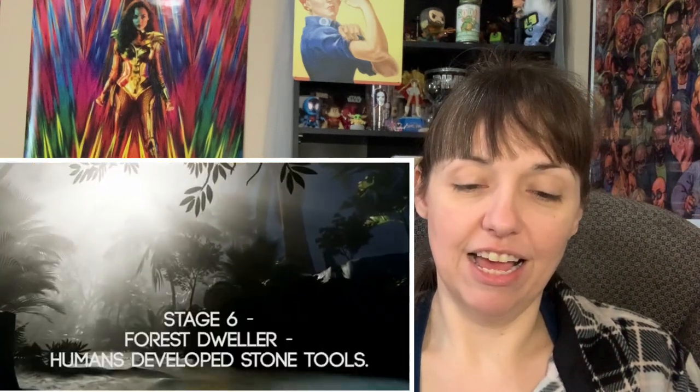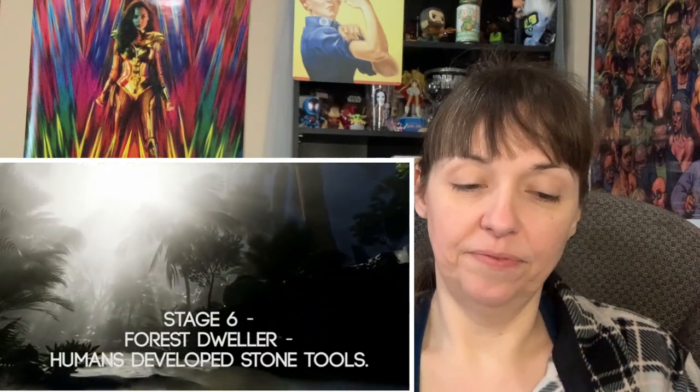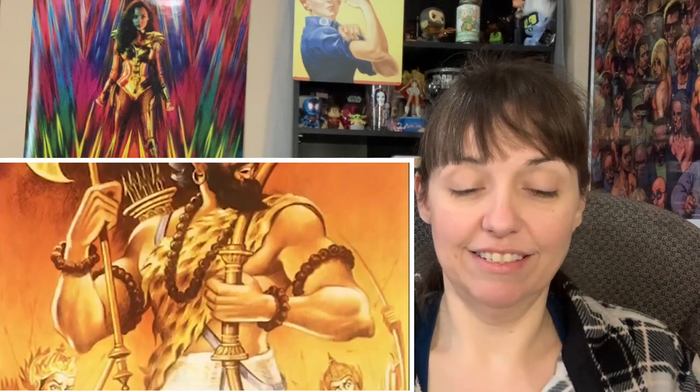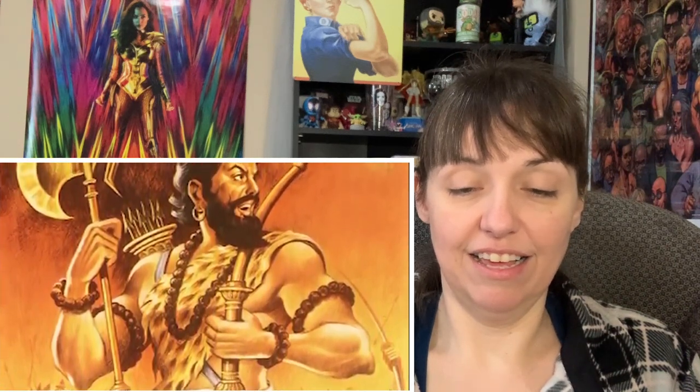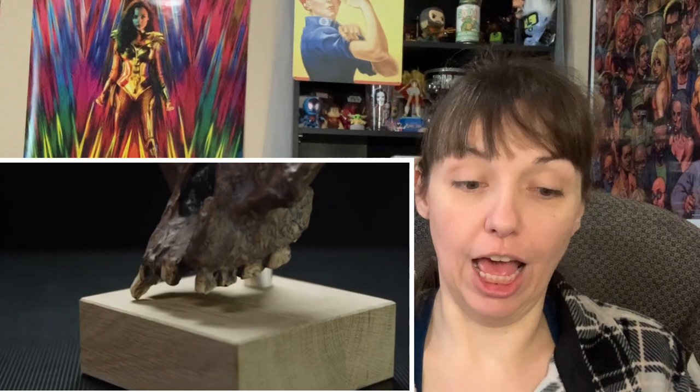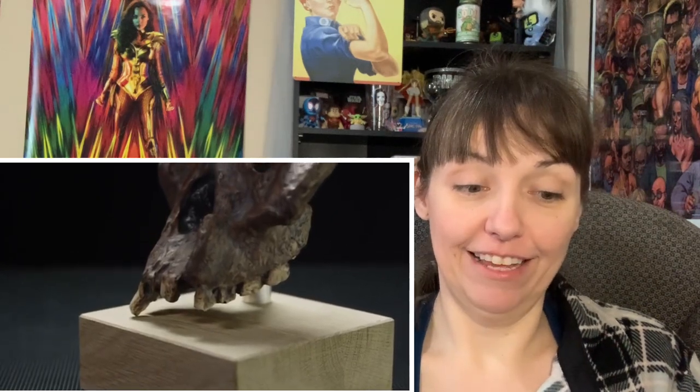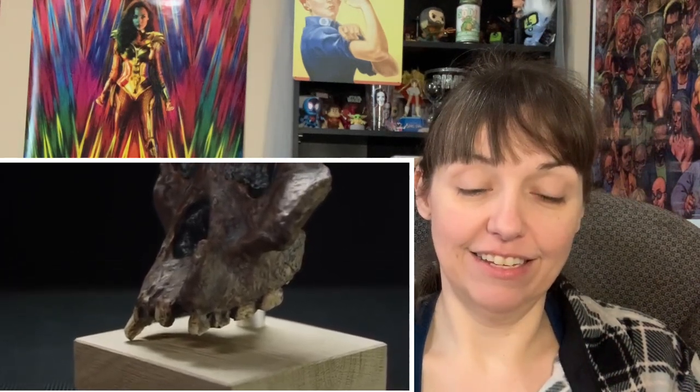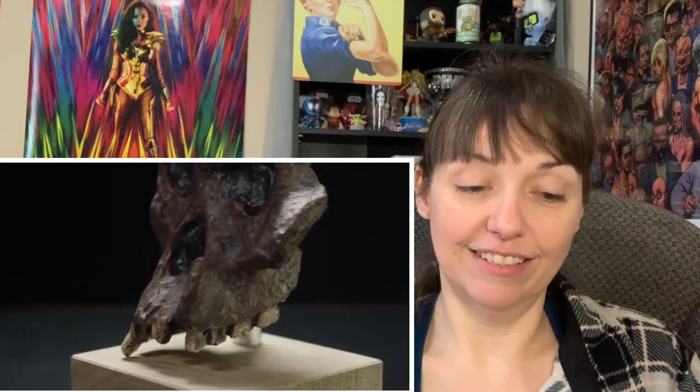Stage 6: Forest dweller. Humans developed stone tools. The short monkey-like species ended up becoming what we call primitive man — Parshurama. Lord Vishnu's sixth avatar was very similar to this. Parshurama lived in the forest and used primitive weapons made of stone and wood, like an axe, and was noted for his anger and acting on instinct. In the story of evolution, all these are traits commonly associated with primitive man who lived in caves.